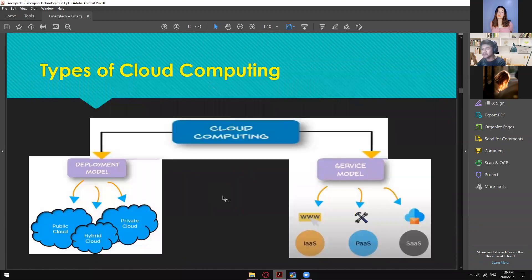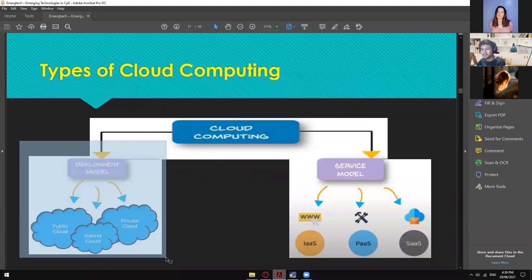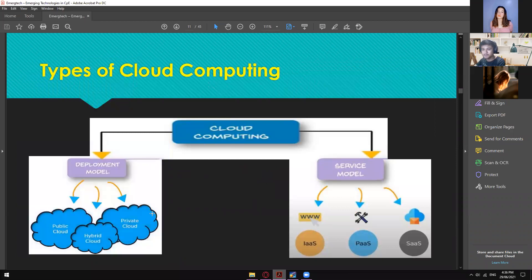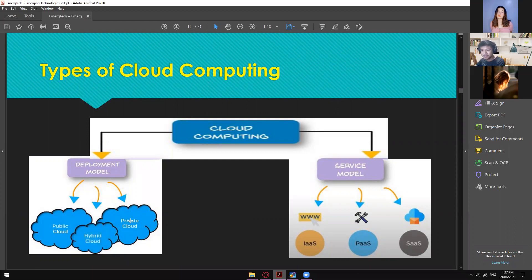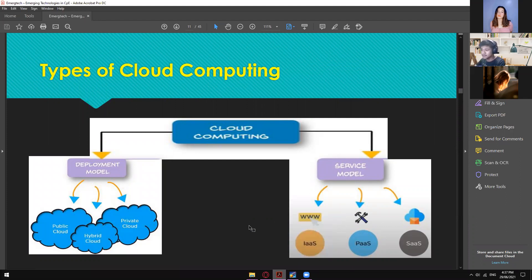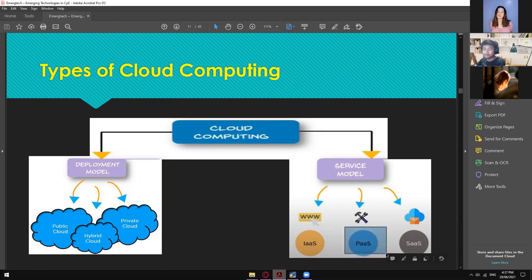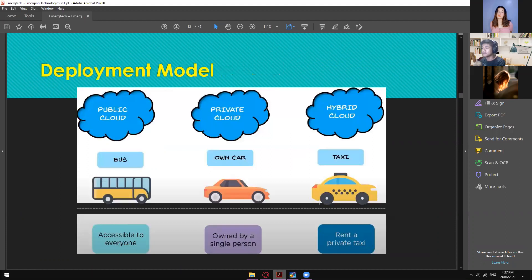Here are the types of cloud computing. On the deployment model side, we have public cloud, hybrid cloud — which is a combination of private and public — and private cloud. For service models, we have three: IaaS or Infrastructure as a Service, PaaS or Platform as a Service, and SaaS or Software as a Service. We'll discuss them one by one in the following slides.